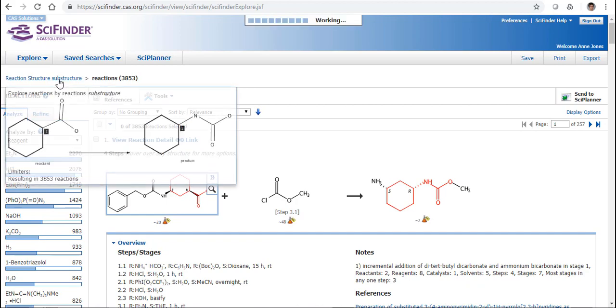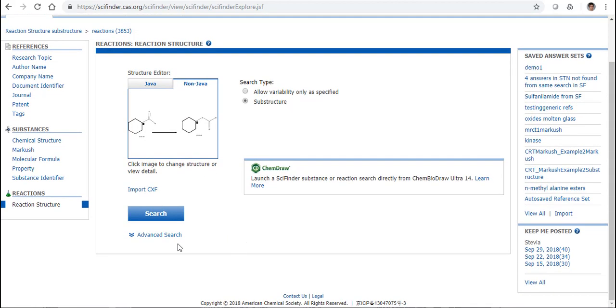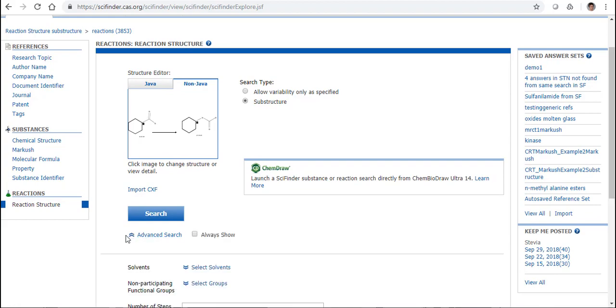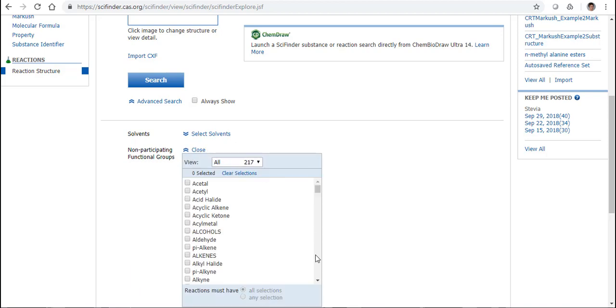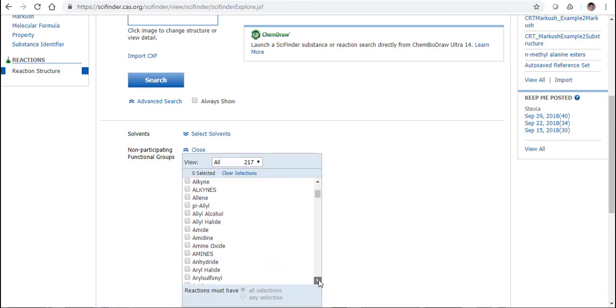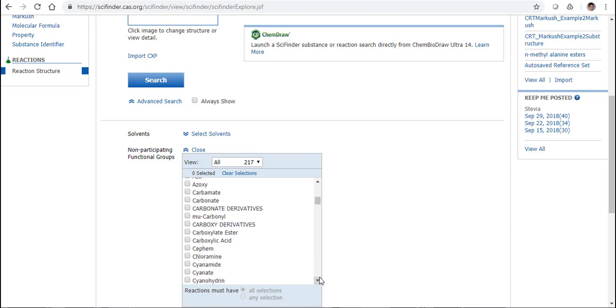This time, if we come to the advanced search, what we can do here is we can actually say to SciFinder, if there is another occurrence of a carboxylic acid or any other kind of carboxy derivative, I don't want it to react. And likewise, we could maybe choose other functional groups as well that we don't want to draw in. But if there are reactions there where they react, we don't want to see them. We don't want to have these participating in the reaction. So by doing this, what I'm saying is if there are reactions there with a second carboxylic acid group or carboxy group, I don't want it to be reacting in my reactions.